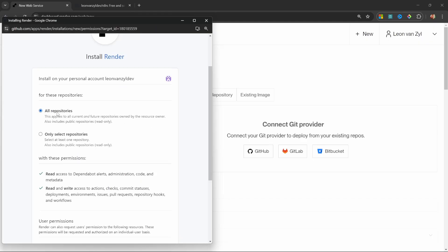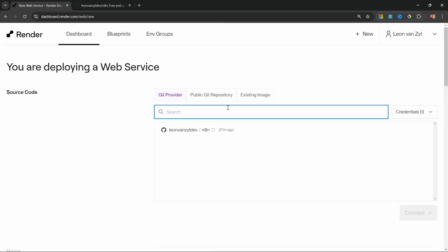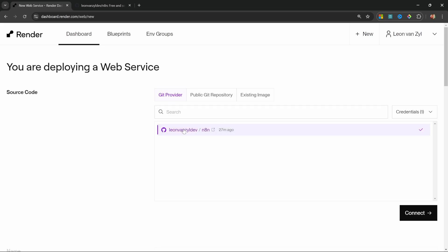I'll leave all repositories selected and let's click on install. Excellent. We can now see the n8n repo in our own namespace. So, all we have to do is select this option and click on connect.